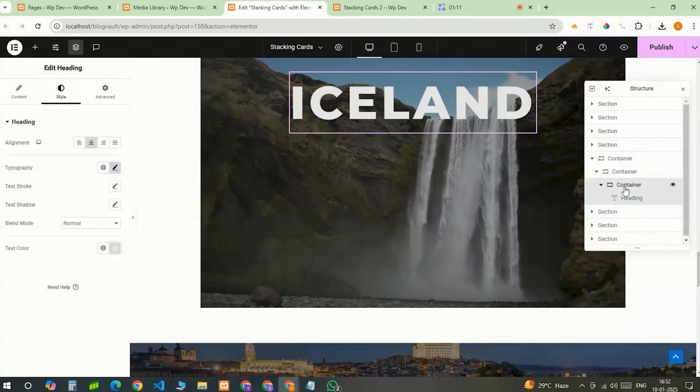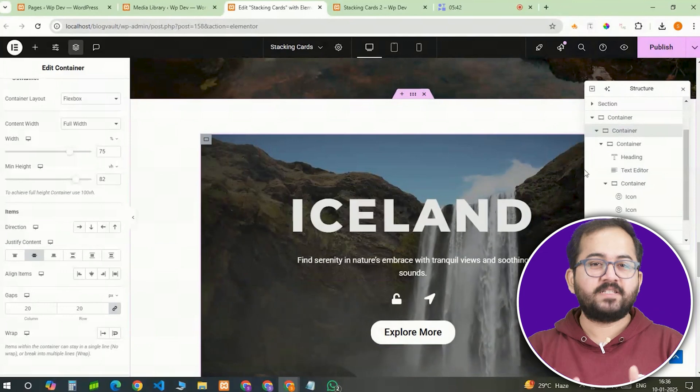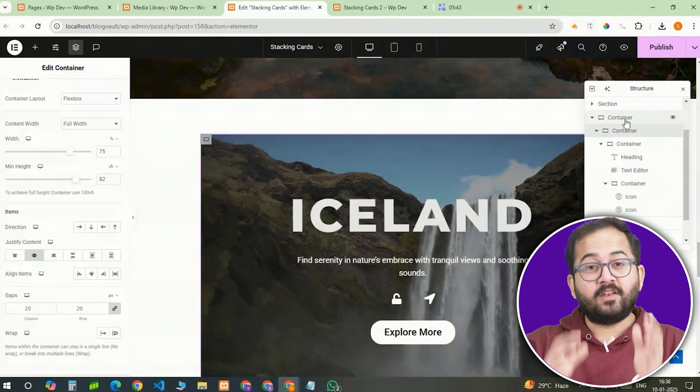Alright, I'll add a text editor, icon and button below the heading and style them one by one from the left panel. And this is how it should look. Alright, our first card is ready.